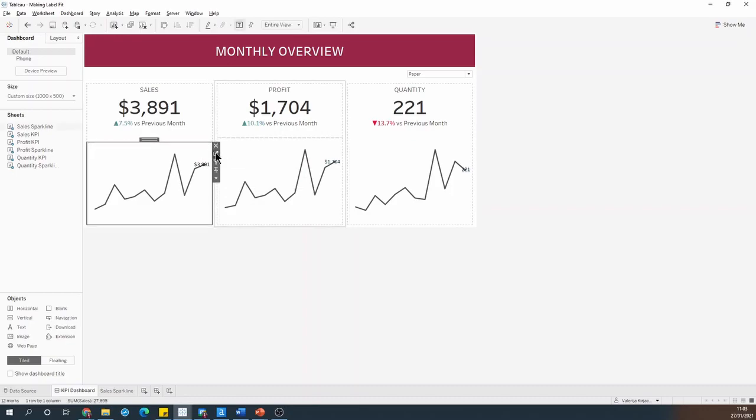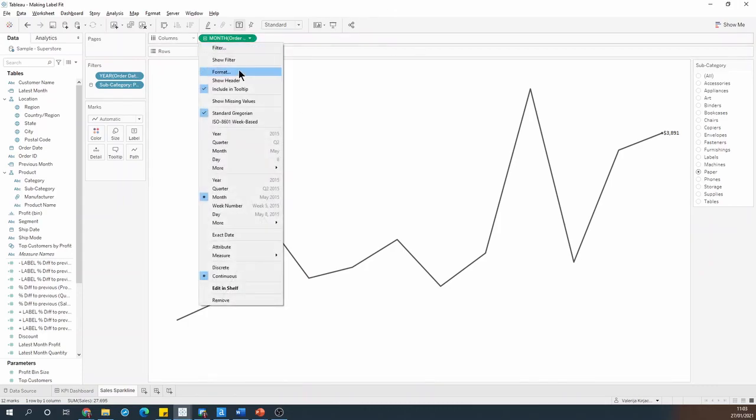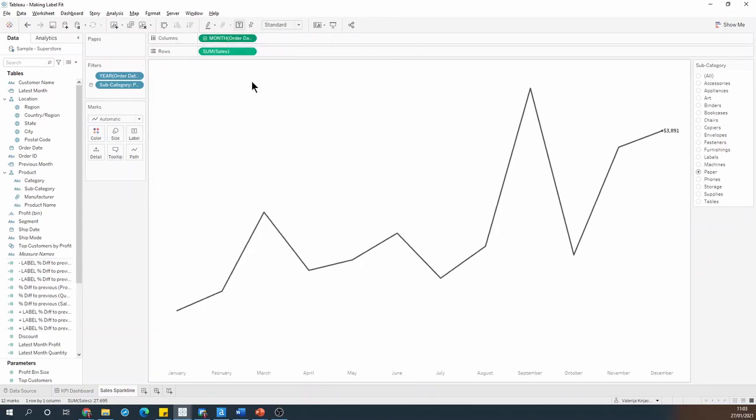Well, one way to deal with this is to add an invisible reference line that will expand our date axis. Let me just show that header for a bit more clarity.